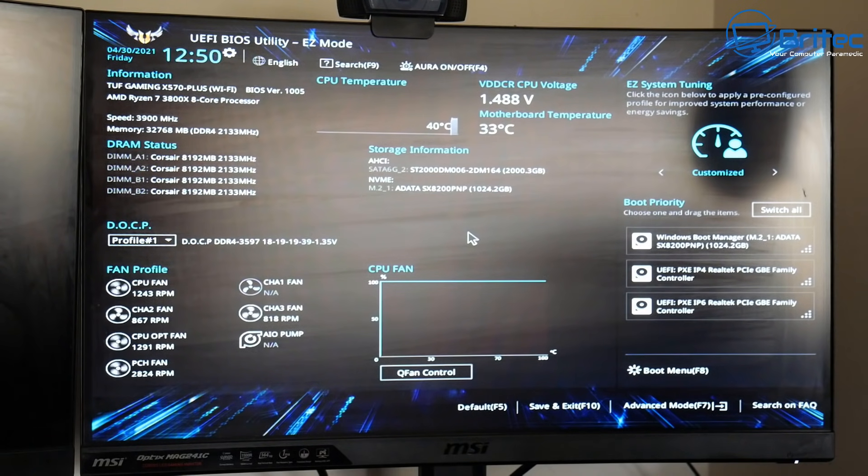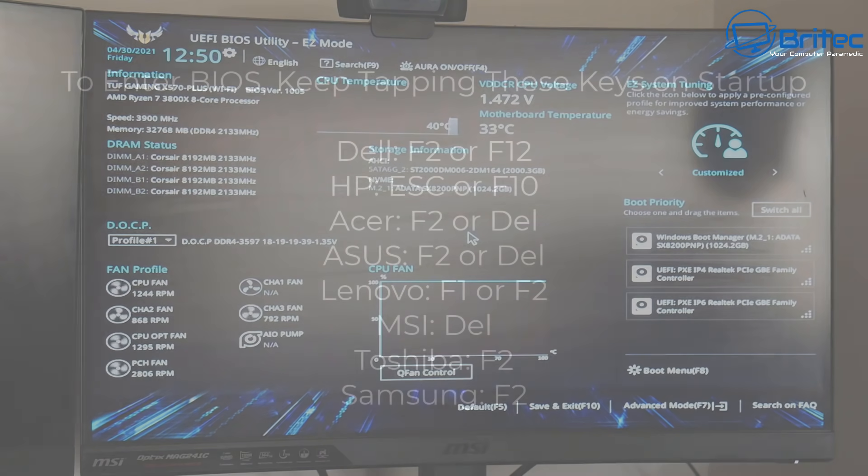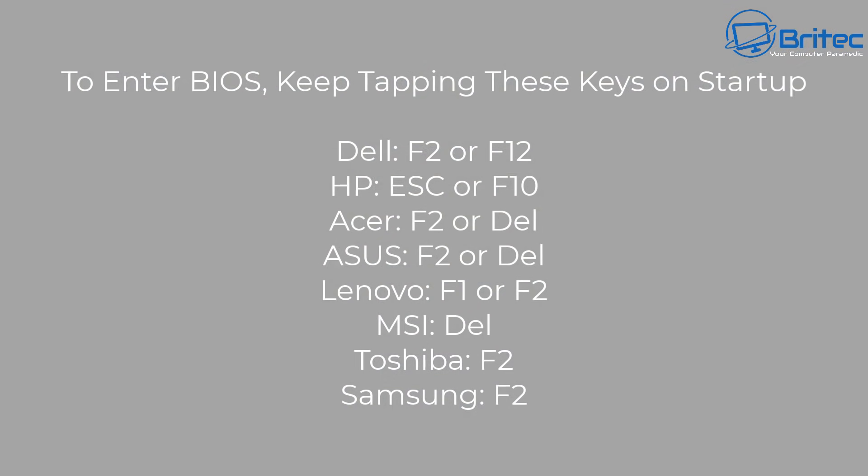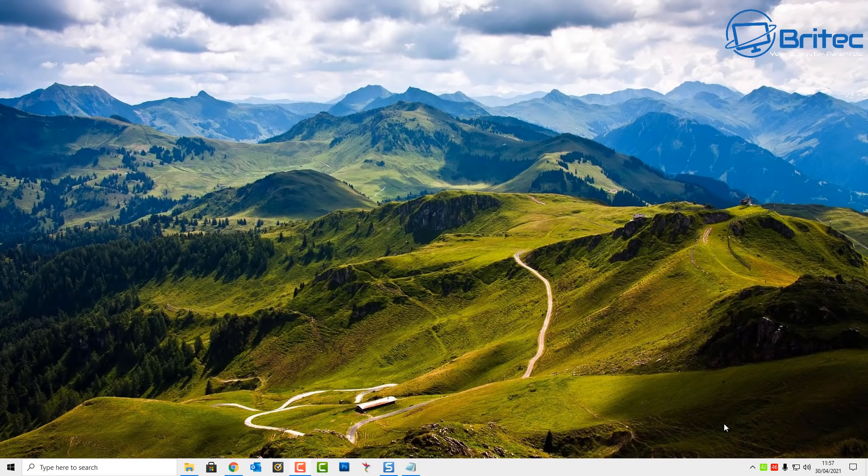Now if you're wondering why there's a camera on top and there wasn't a camera on the other monitor, that's because I'm running dual monitors here. You can also enter the BIOS by tapping these keys on startup. If you're running a Dell, HP, Acer, Asus, Lenovo, MSI, Toshiba, or Samsung, keep tapping those keys on the keyboard at startup and this will get you into the BIOS as well.